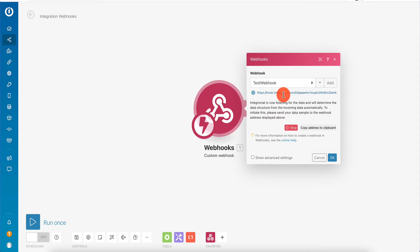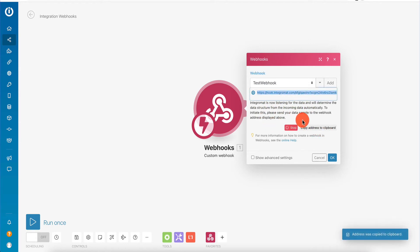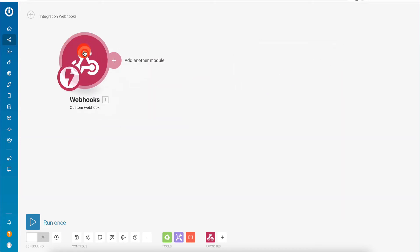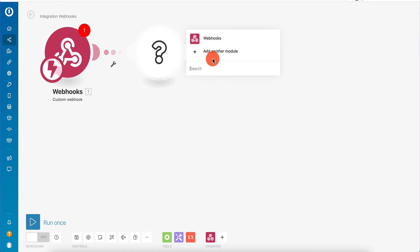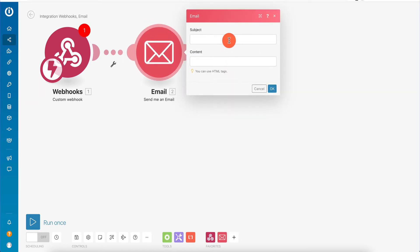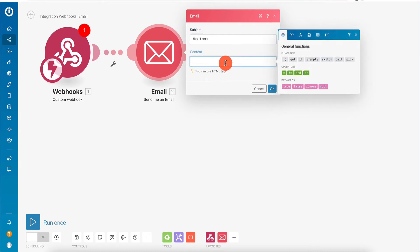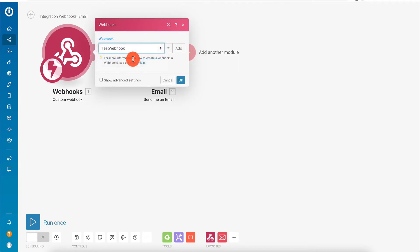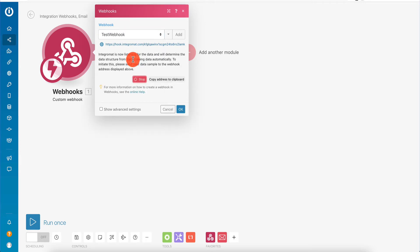This tool gives us a URL that we can send a request to. Right now it's waiting for data. We can copy it to the clipboard and send the request. Before I send any sample requests to this webhook, I'm going to create another module - this is going to be a module that sends me an email. We're going to click on email here and do 'send me an email' just for testing. The subject is going to be 'hey there,' and the content is going to be the result of our webhook. Because we haven't configured the webhook yet, we do not know what kind of data it's going to be sending, so we need to go back and choose our test webhook and click on 'redetermine data structure.' Once we click on that, it starts listening to requests.